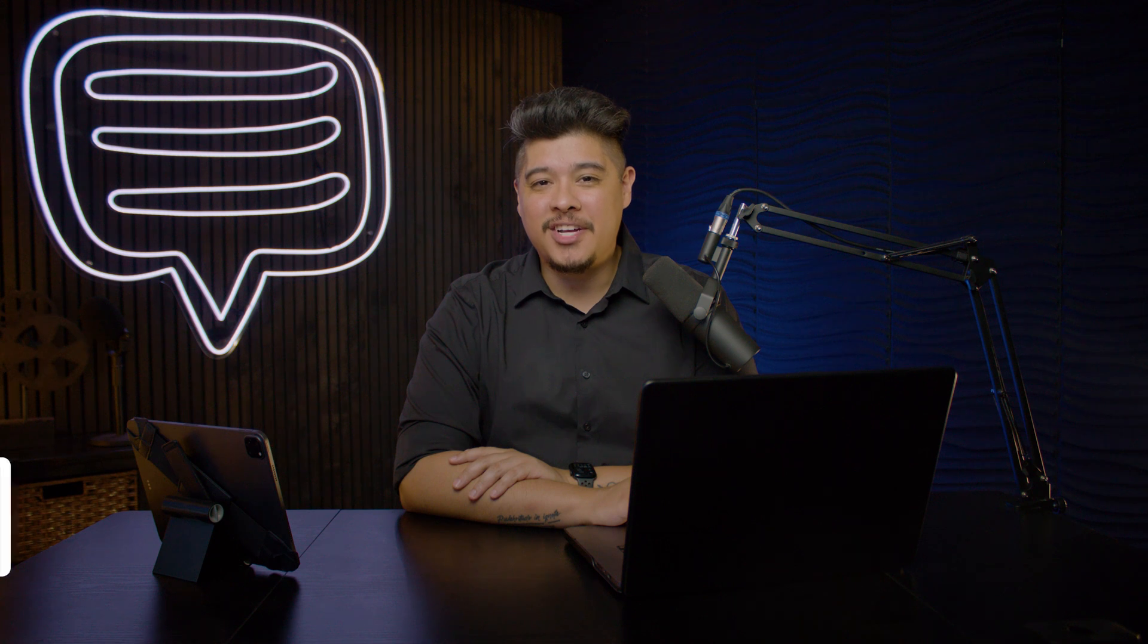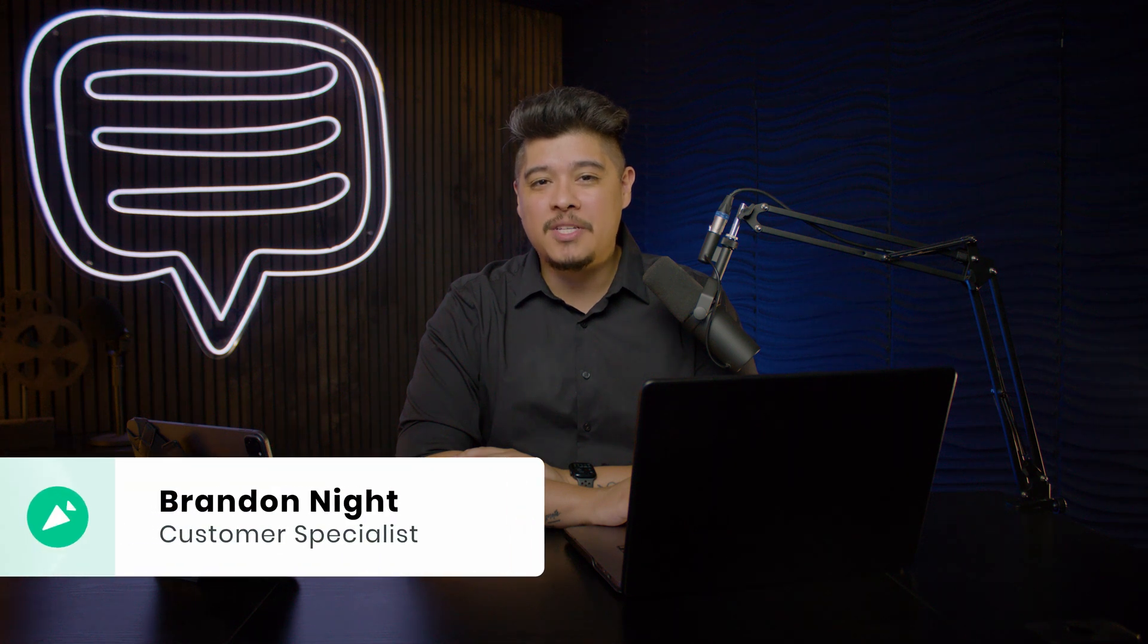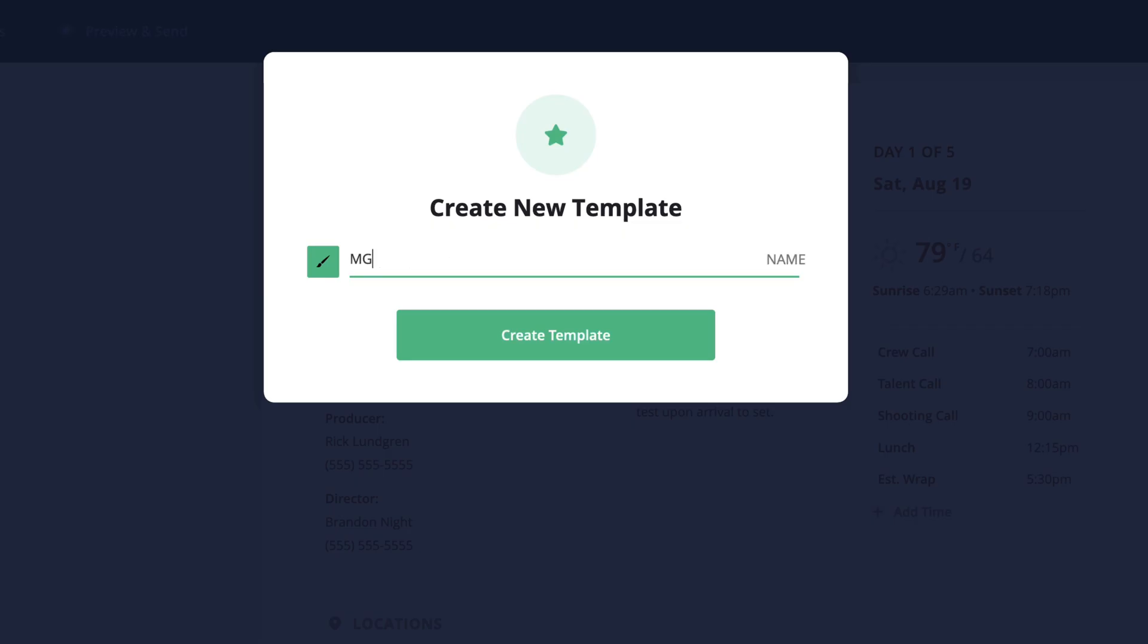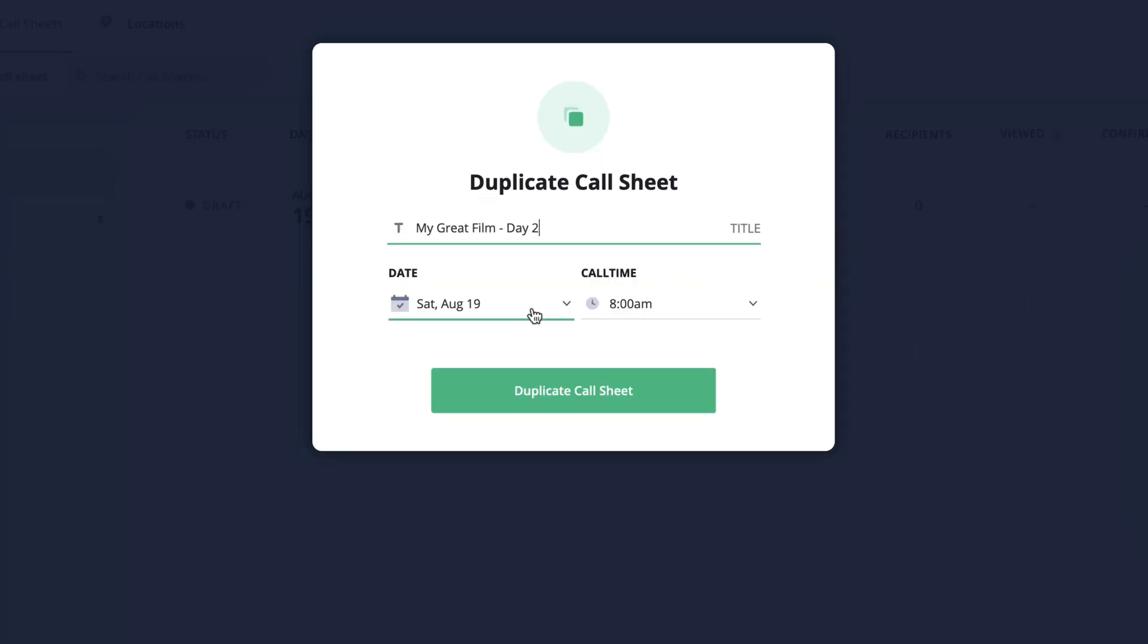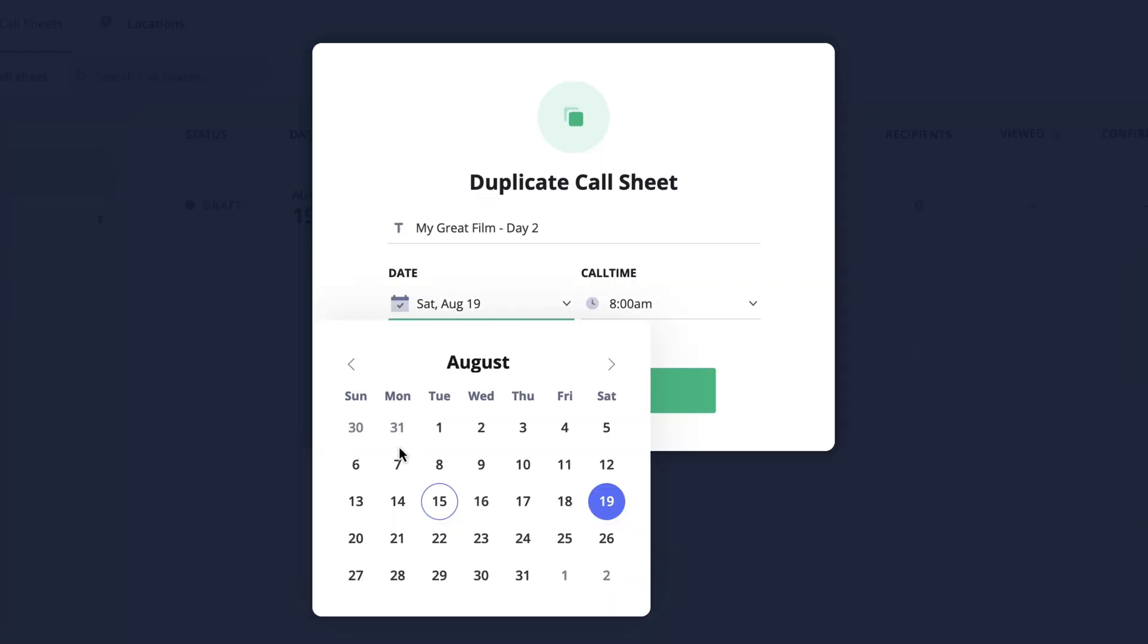Hi and welcome back to the how to make a call sheet series. I'm Brandon with StudioBinder Academy. In this lesson I'll be covering how to save your call sheet as a template as well as duplicate an existing call sheet.